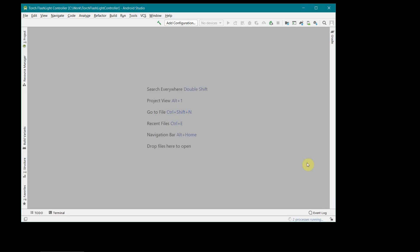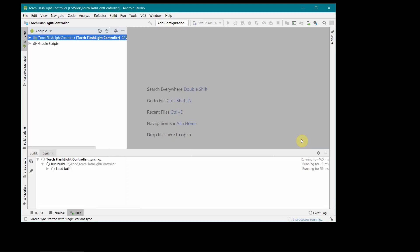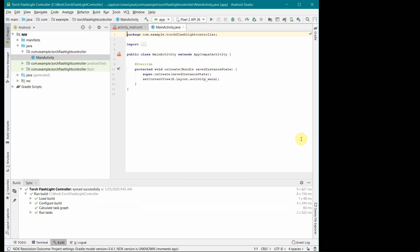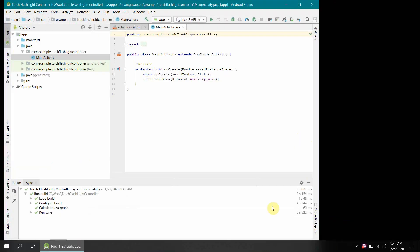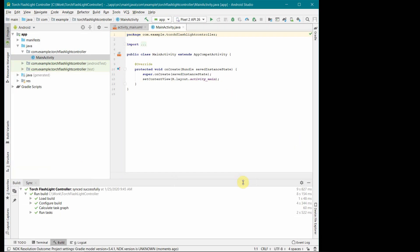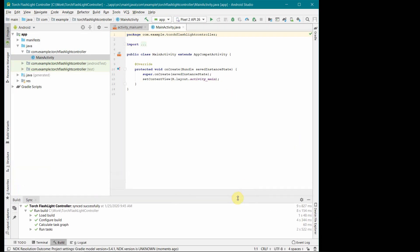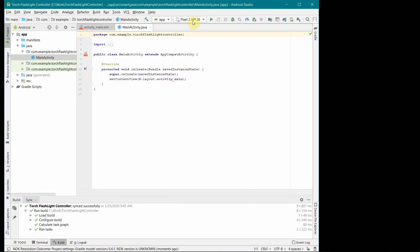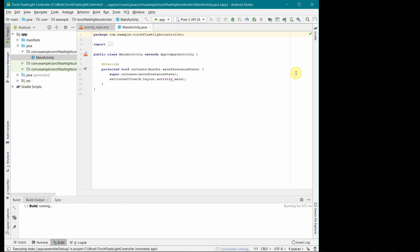It may take some time to create your environment. Once your environment gets created it will bring this kind of interface. So we will begin. Before I begin I will just run my emulator also in parallel so that we can see whatever we are doing in parallel.